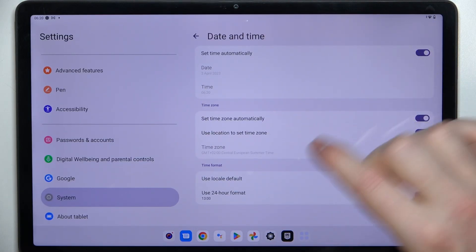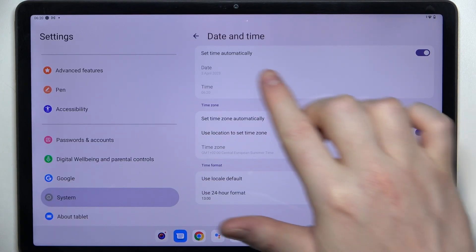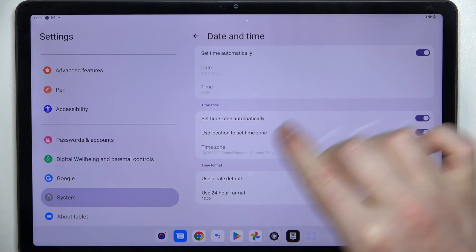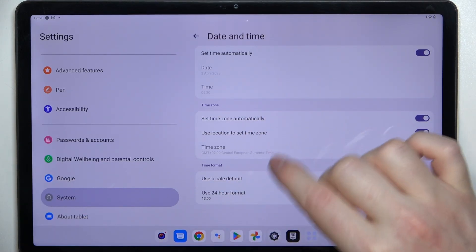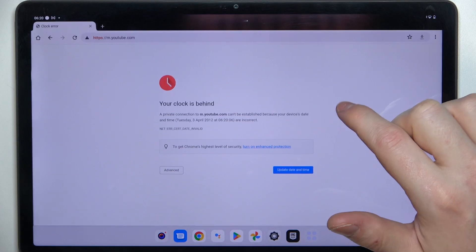Now make sure to enable automatic date and time, set time automatically right here. And if we go back to our browser and refresh the page, it works fine.